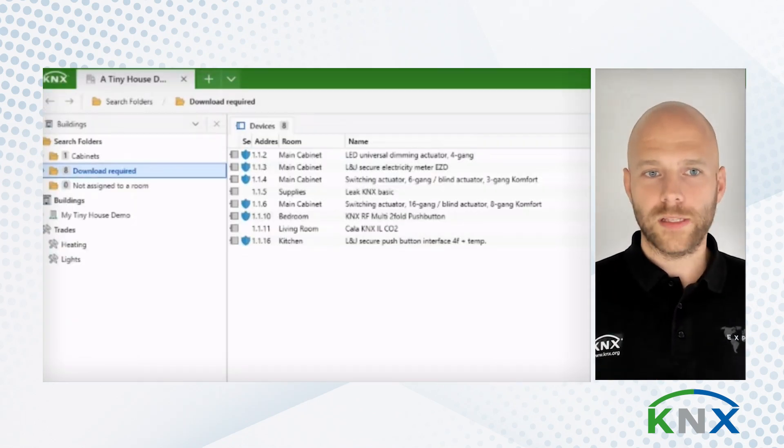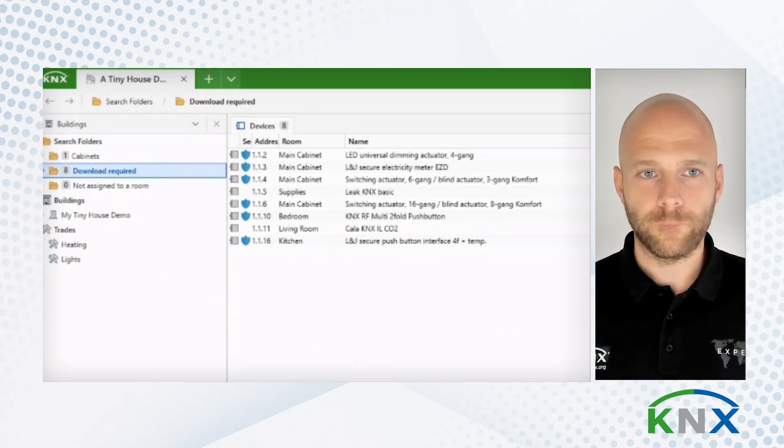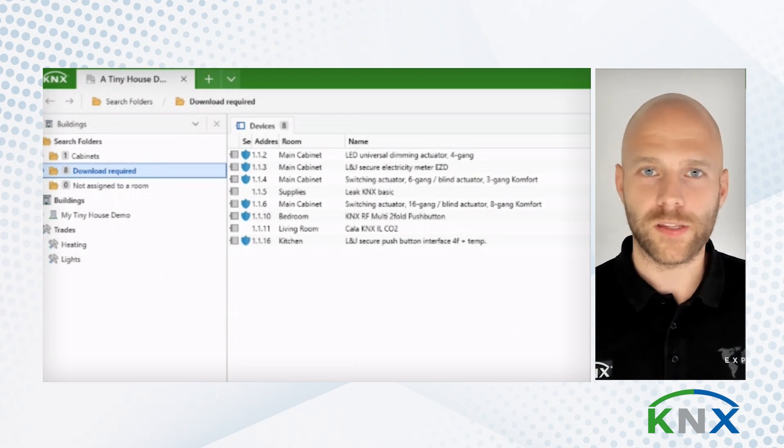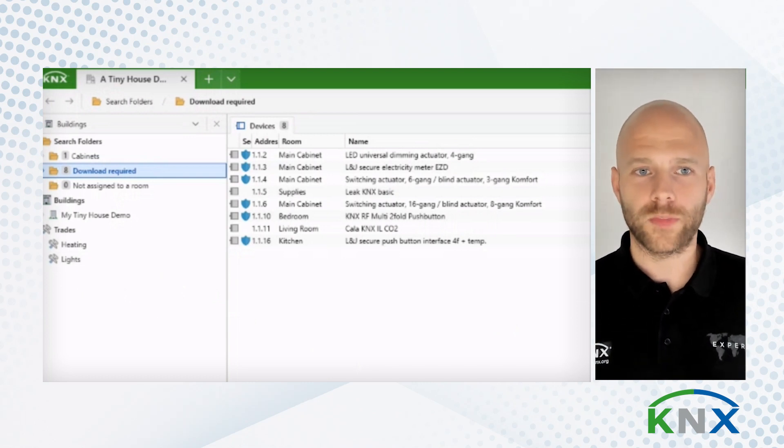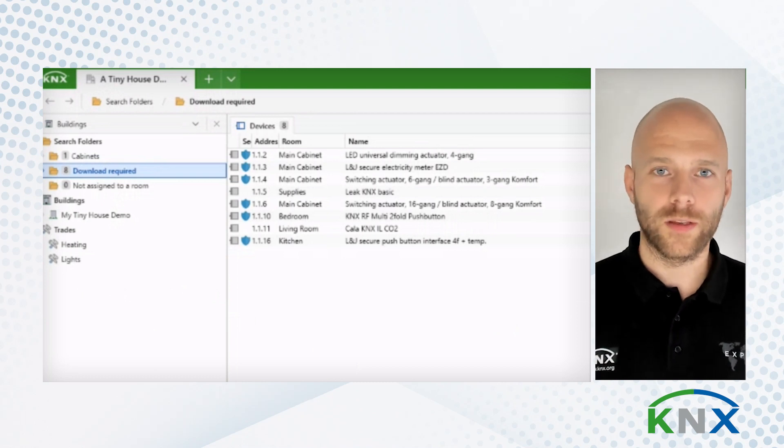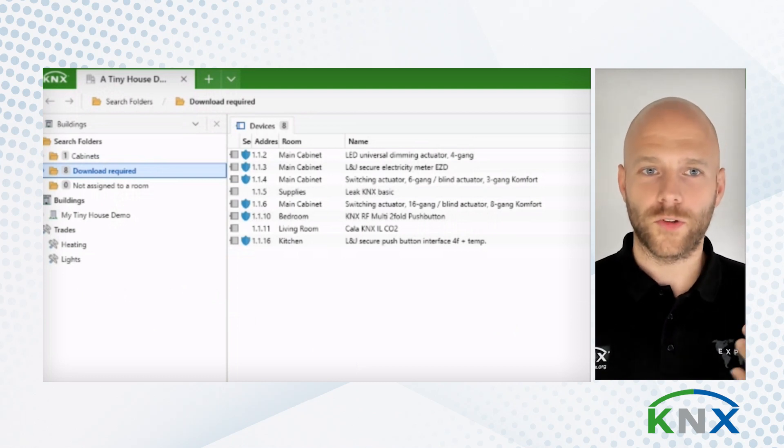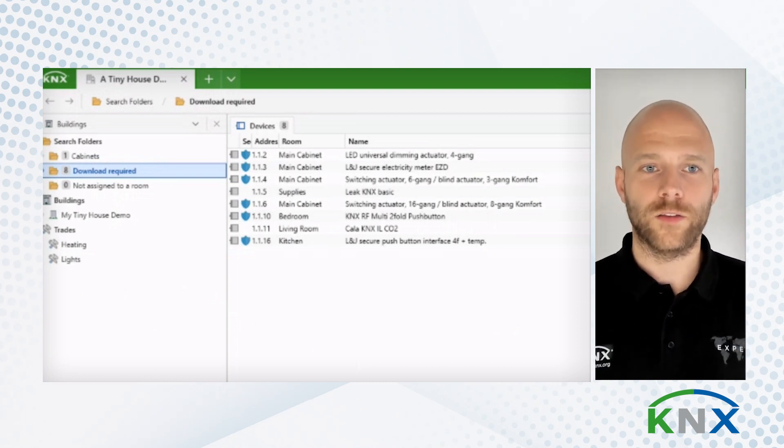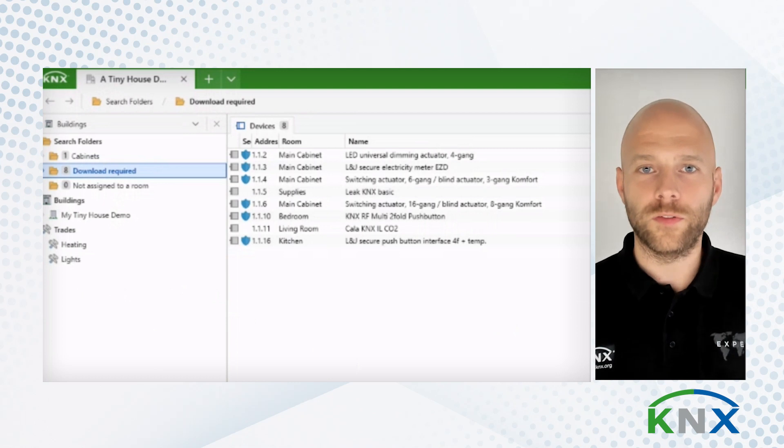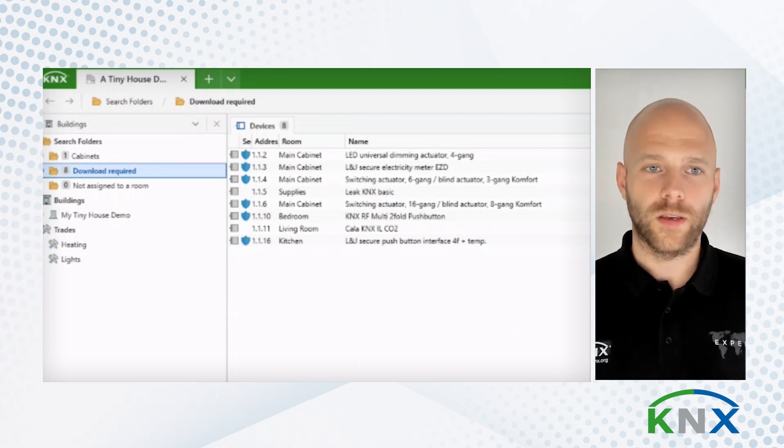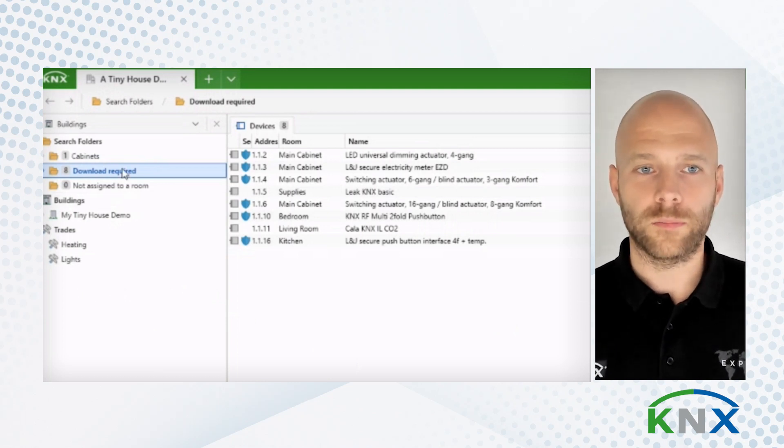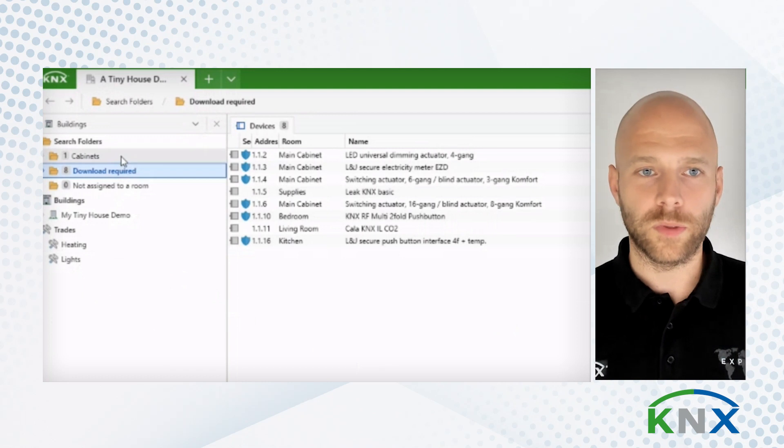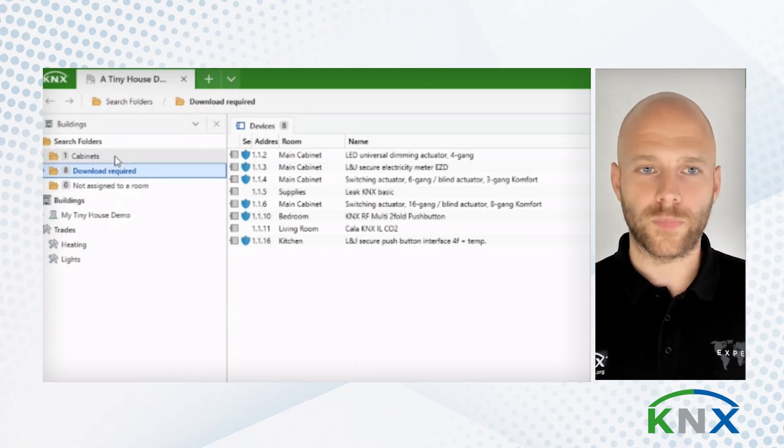What you might see right from the start, because that's where we are at the moment, is in the Buildings view, the new search folders. These new search folders, they are an evolution of the previous dynamic folders. And you see here, at the moment, in the Buildings view, three different kinds.